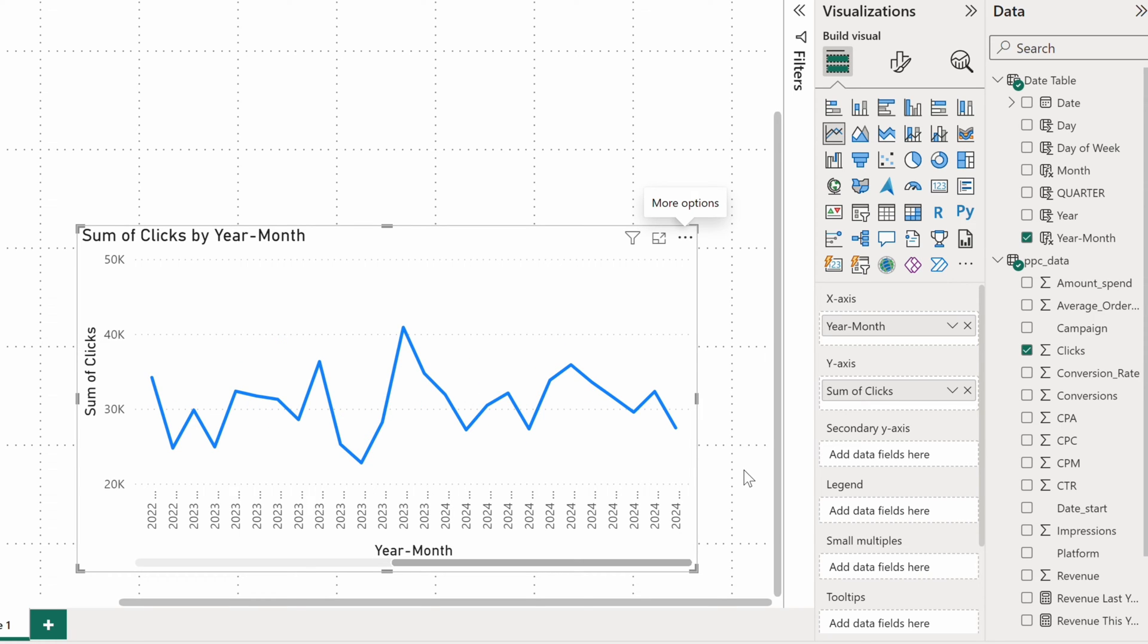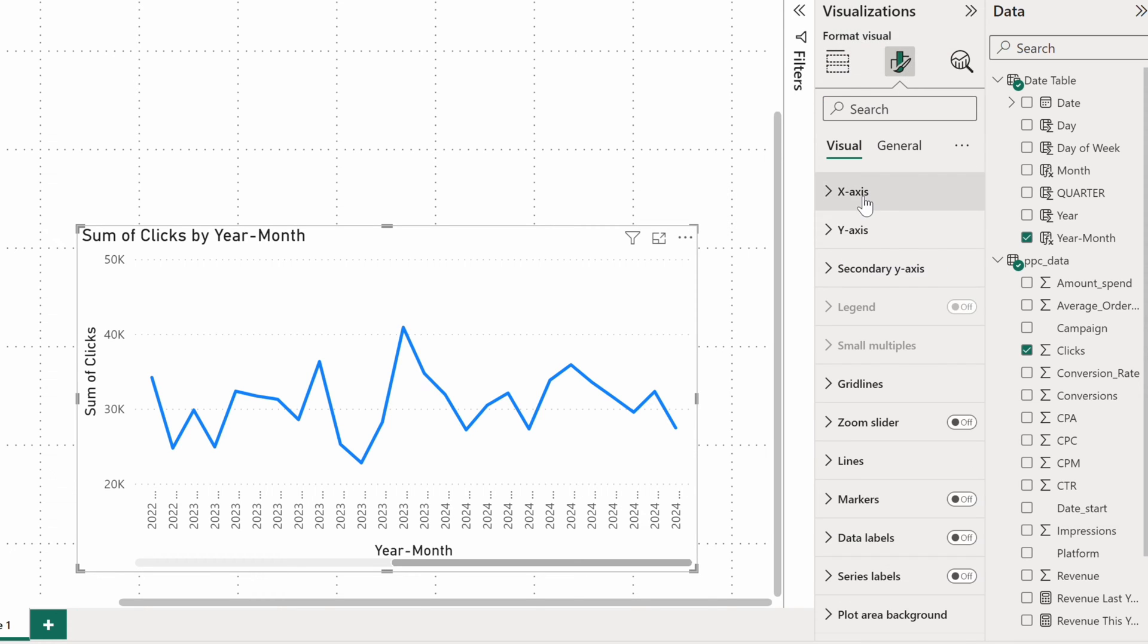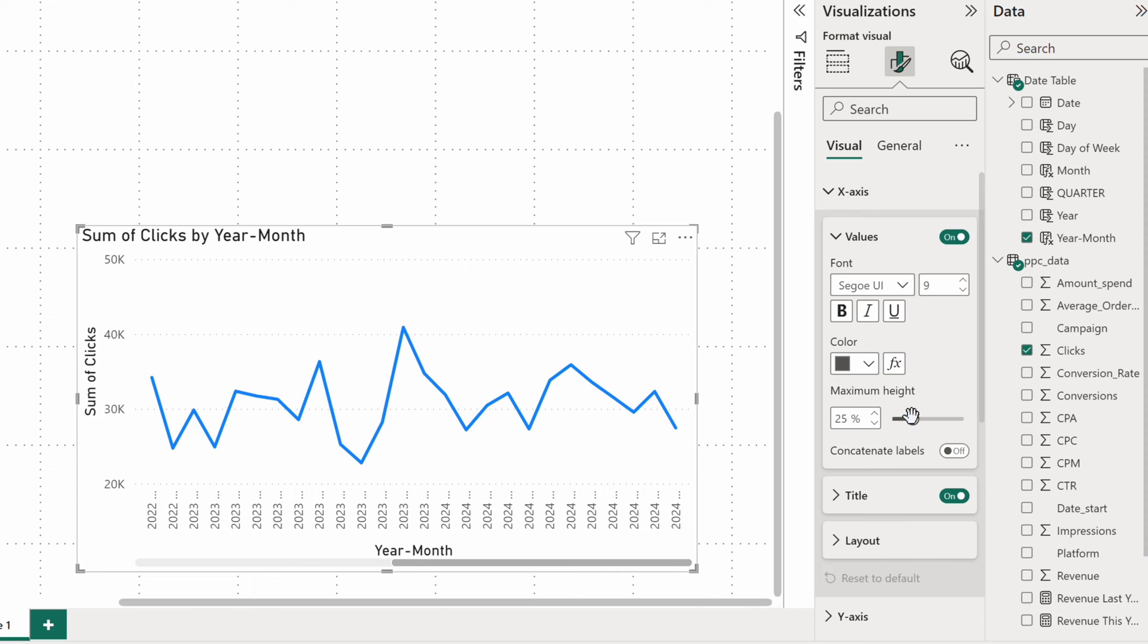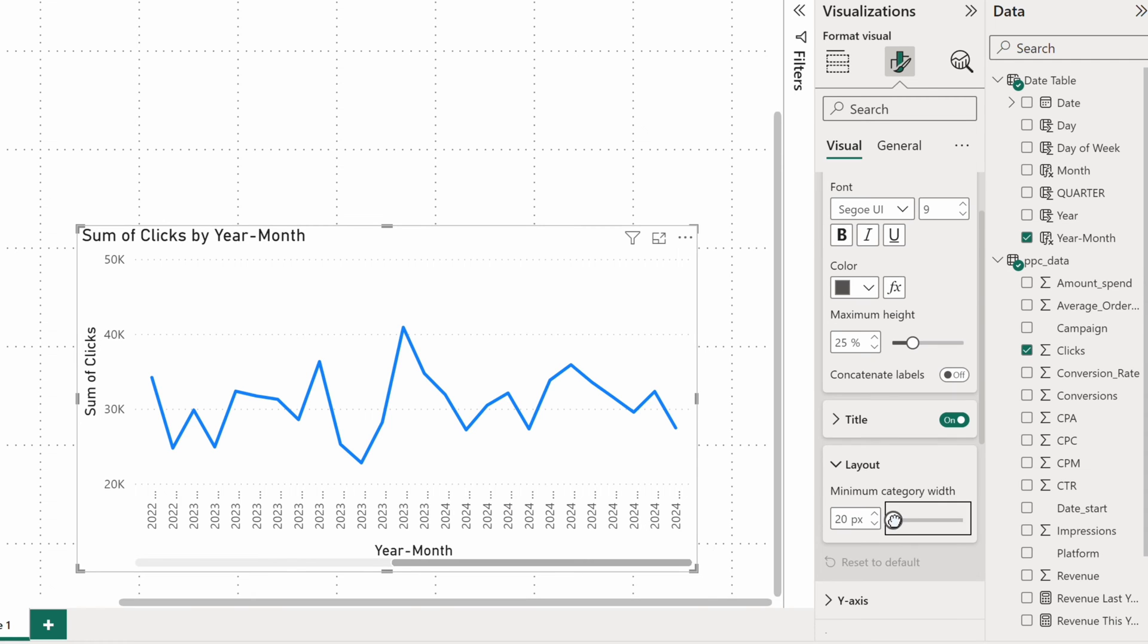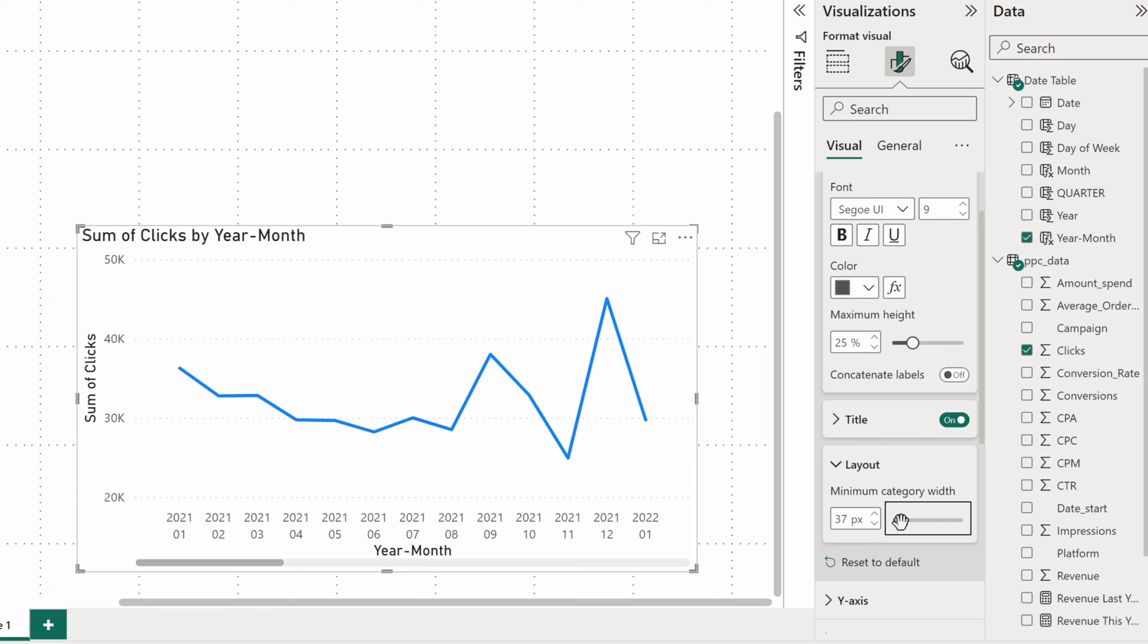Another issue is that labels on the X axis aren't really readable. What can help here is adjusting the category width in the layout settings. Let's set it to 37 pixels and now the visual looks much better.